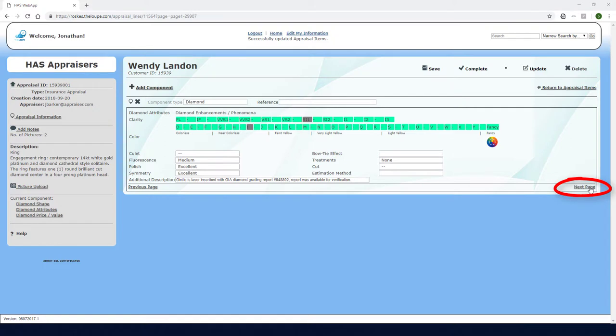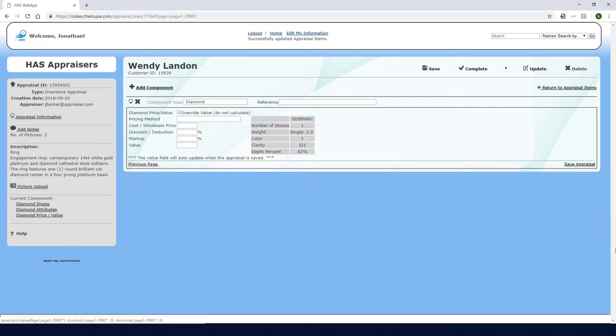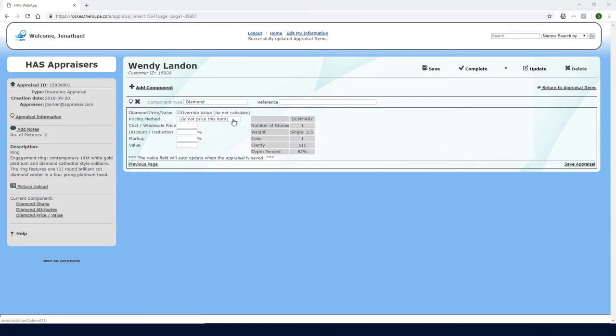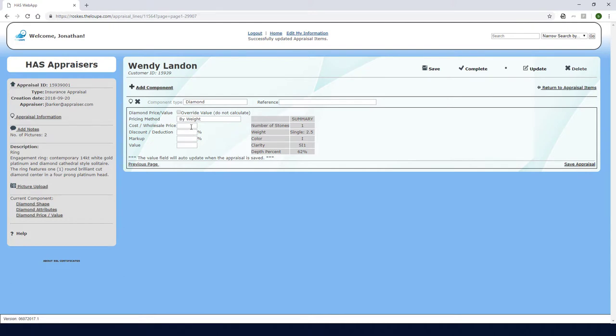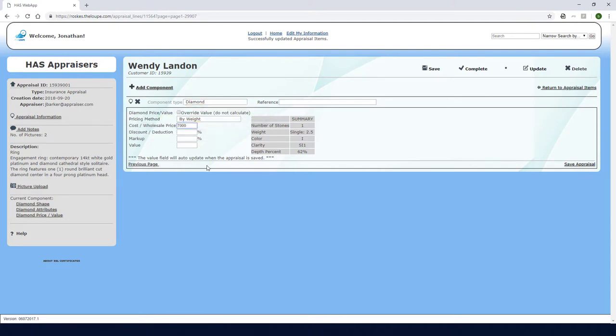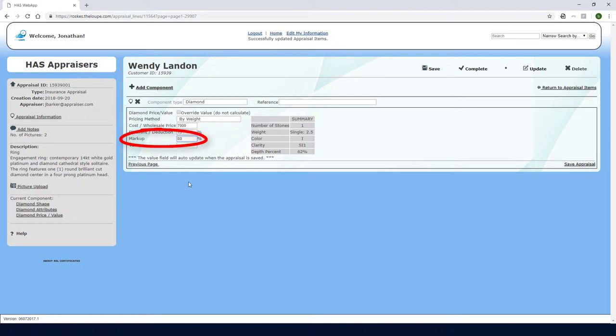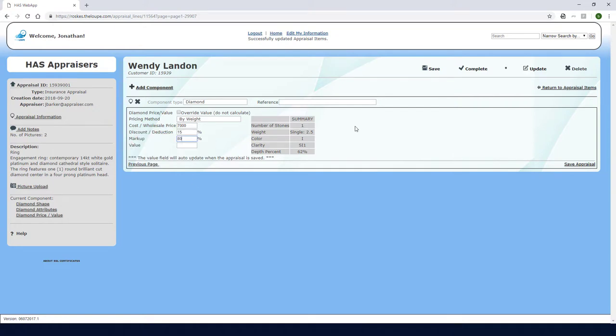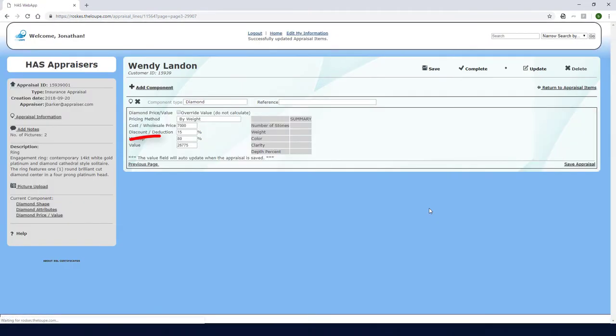Then I'll proceed to the next page, where I can enter pricing information. The pricing method is by weight, and I'll enter a price of 7,000 per carat. The Override button is used for manually entering an overall value of an item, such as a vintage watch. Overriding will be demonstrated in a later video. For discount, I'll enter 15% and 80% for markup. The value field is blank but is calculated when I click Save.